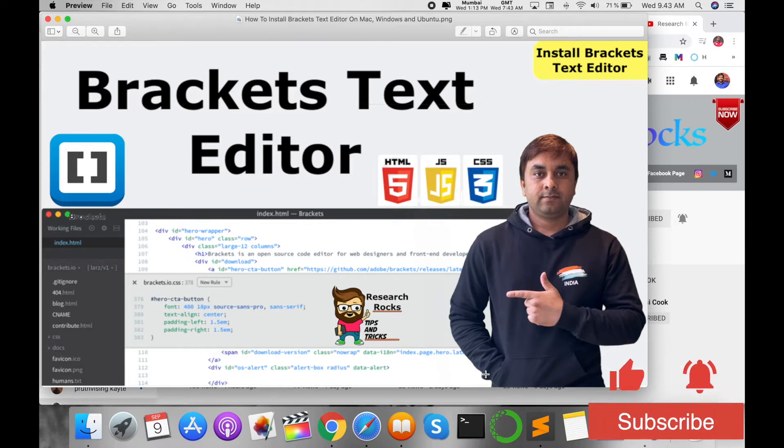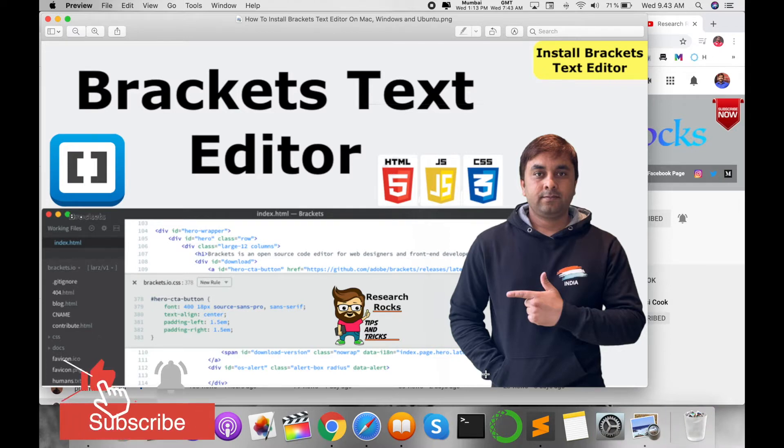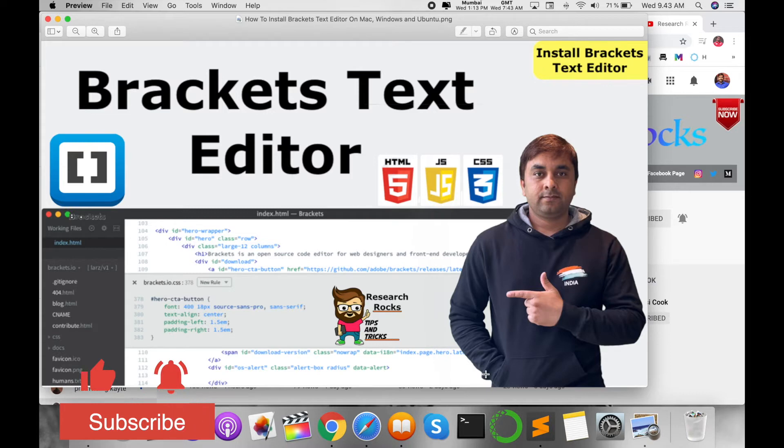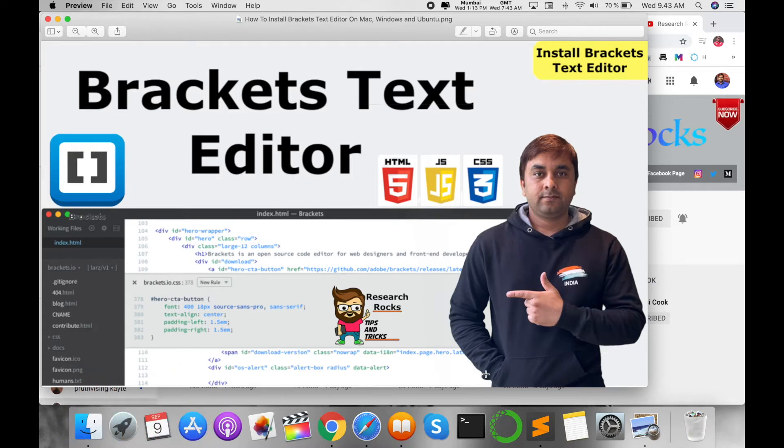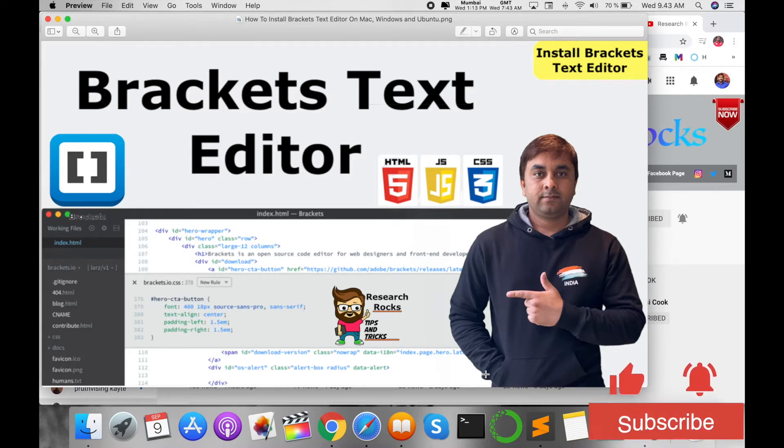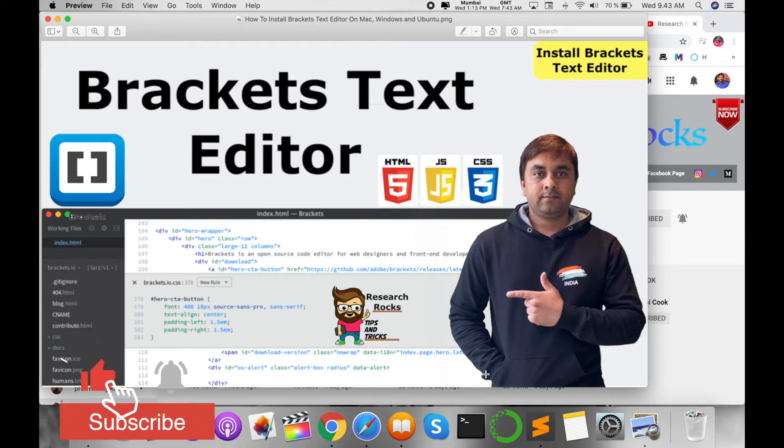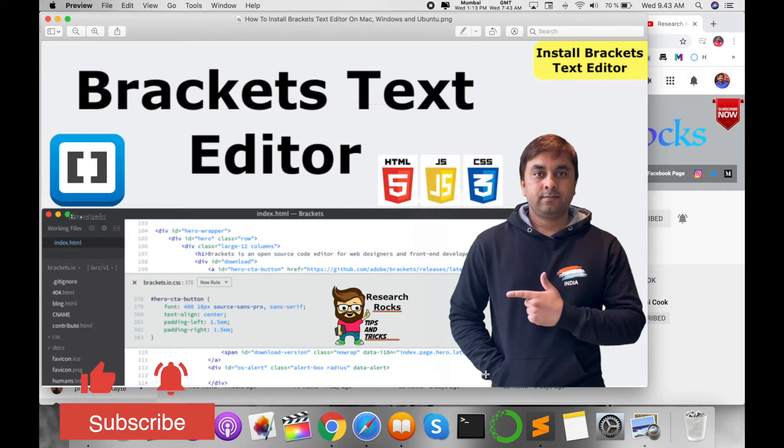So Brackets text editor is very helpful and a standardized text editor for web implementation, with a focus on visual tools and preprocessor support. Brackets is a modern text editor that makes it easy to design in the browser. It's crafted from the ground up for web designing and front-end developers.